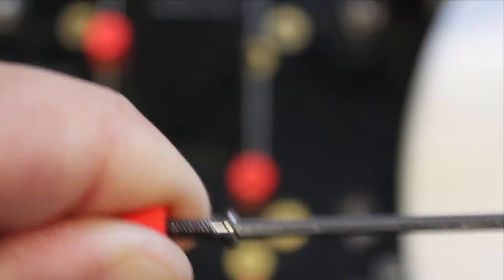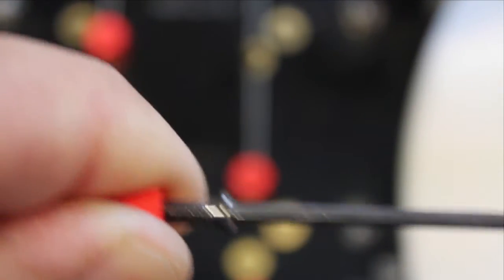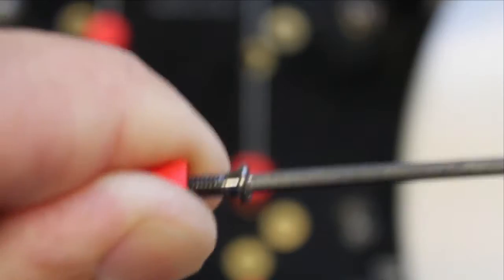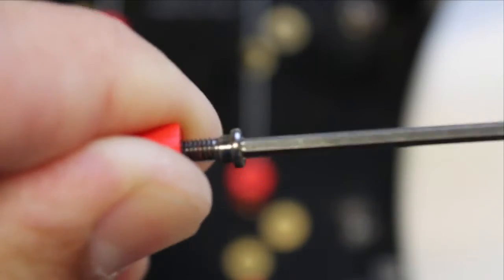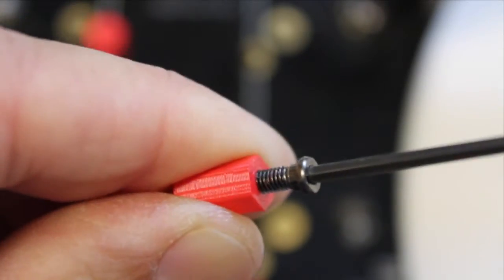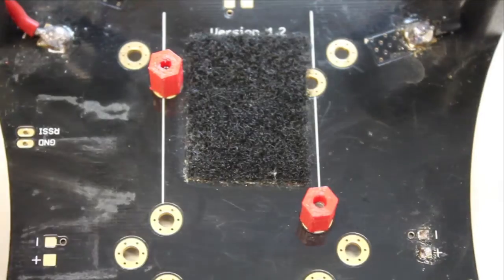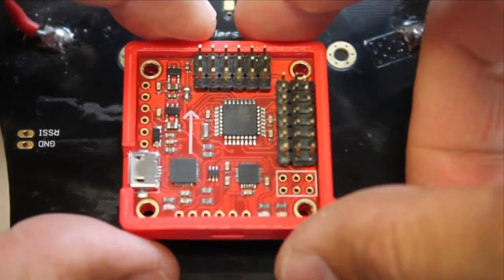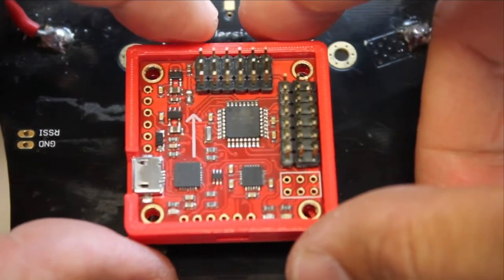Then use your hex screwdriver. It threads really well, and what you can do is put your bottom case with your MultiWii on the standoffs.